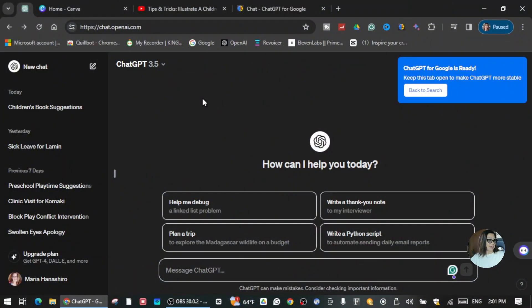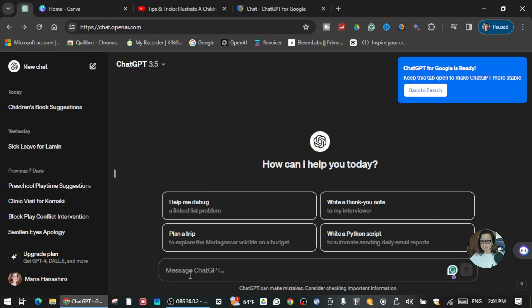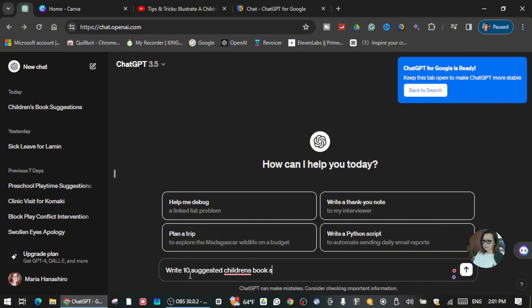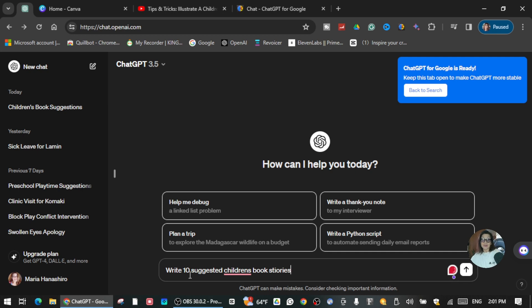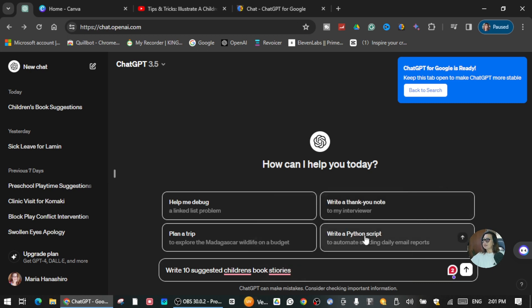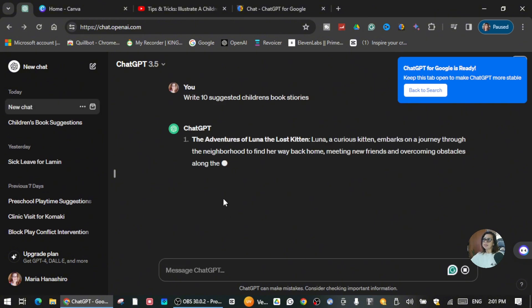So now we are on ChatGPT and we're going to ask it to give us at least 10 suggested children's book stories. It's all up to you if you want 5, 10, or 15. For the sake of this tutorial I'm going to write here 'at least 10 suggested children's stories.' I just want to show you how you can create an image for your book. I'm going to click Enter.